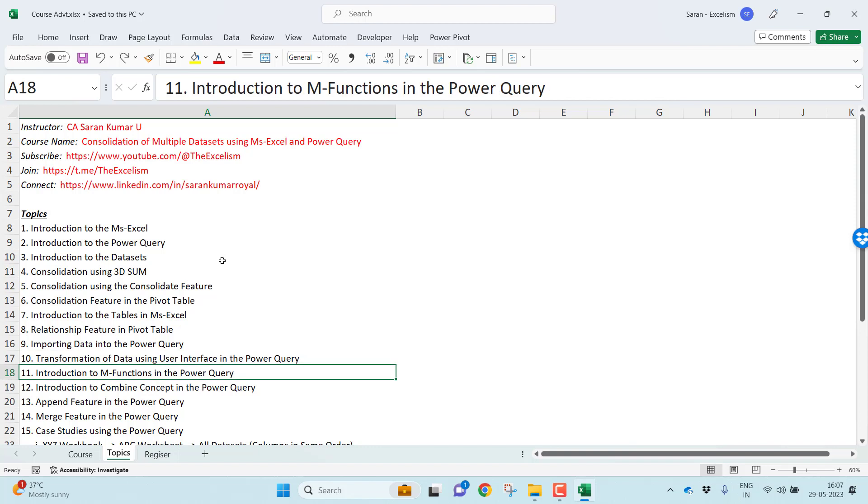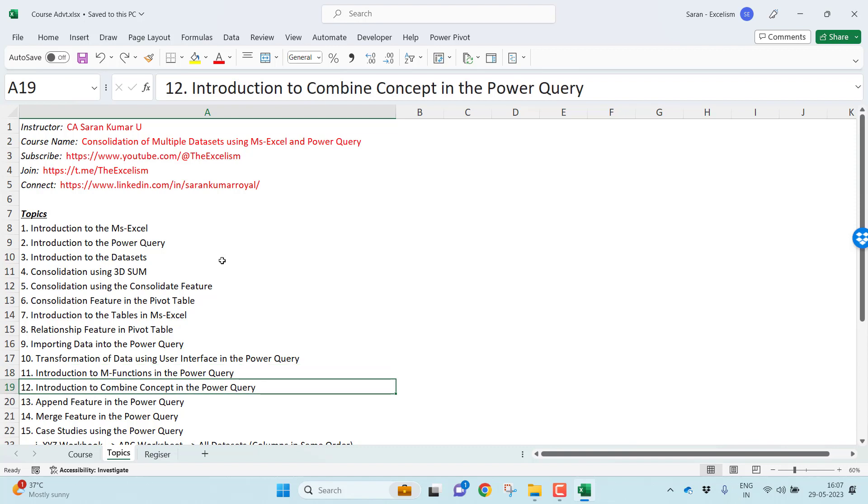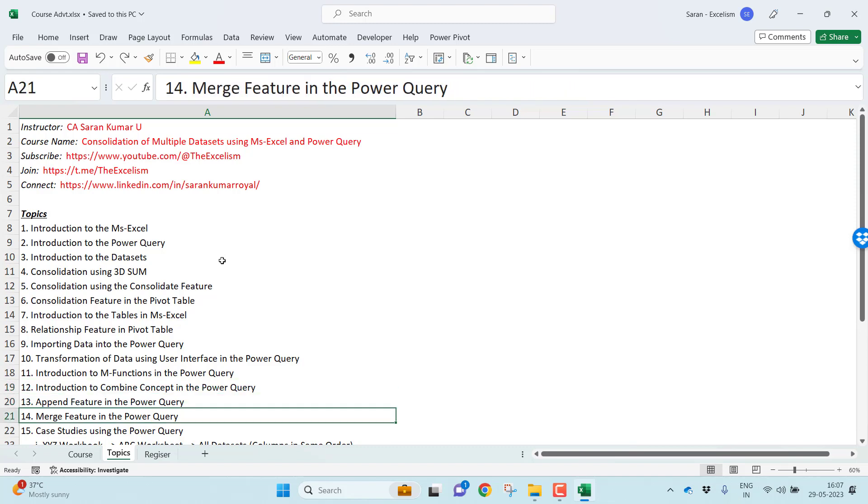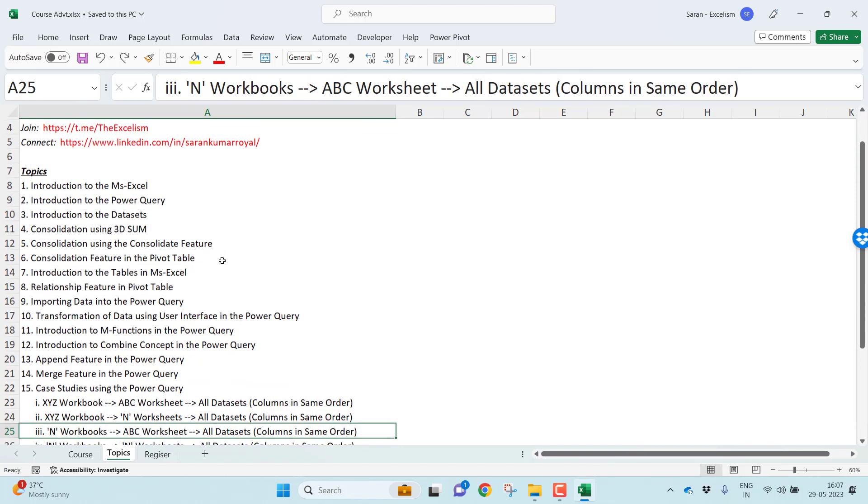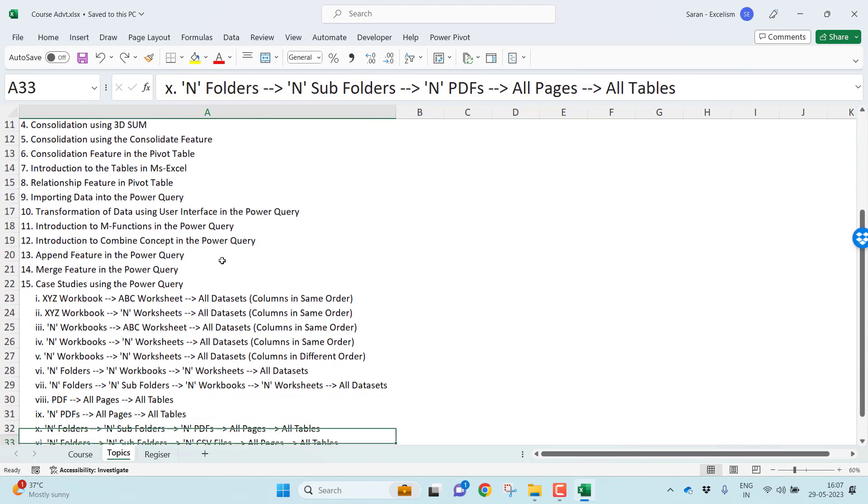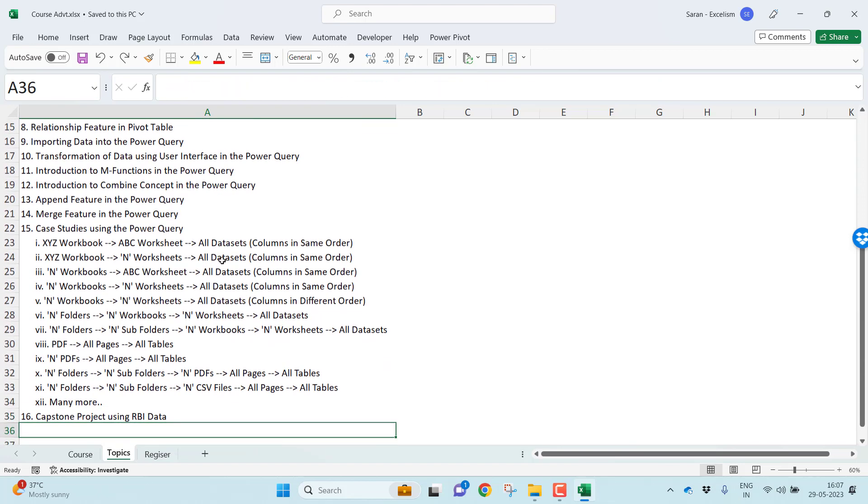I'll also introduce you to the M functions. M means mashup in Power Query, very powerful functions. More than 700 transformation functions are available in the Power Query. I'll talk about combine concept in the Power Query, which basically having two more concepts, append and merge.